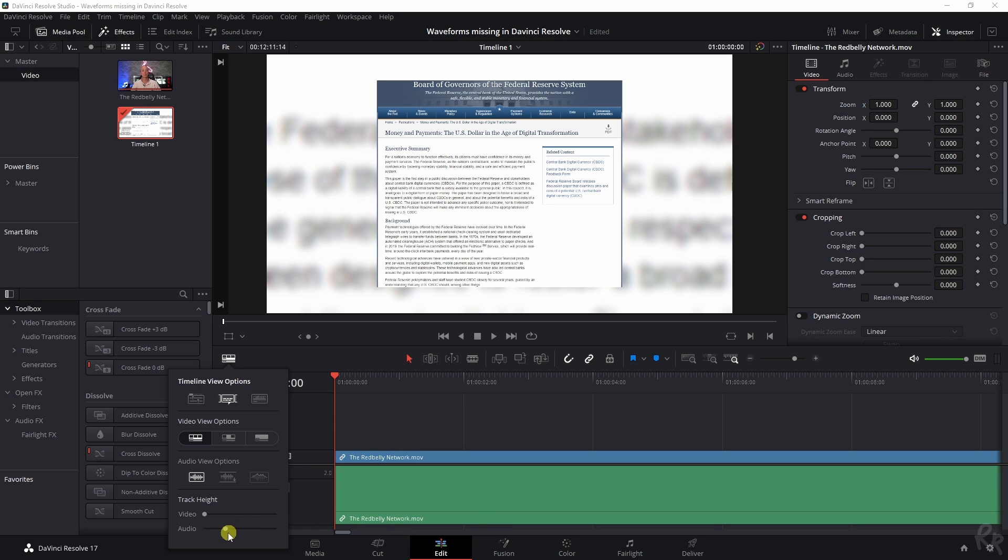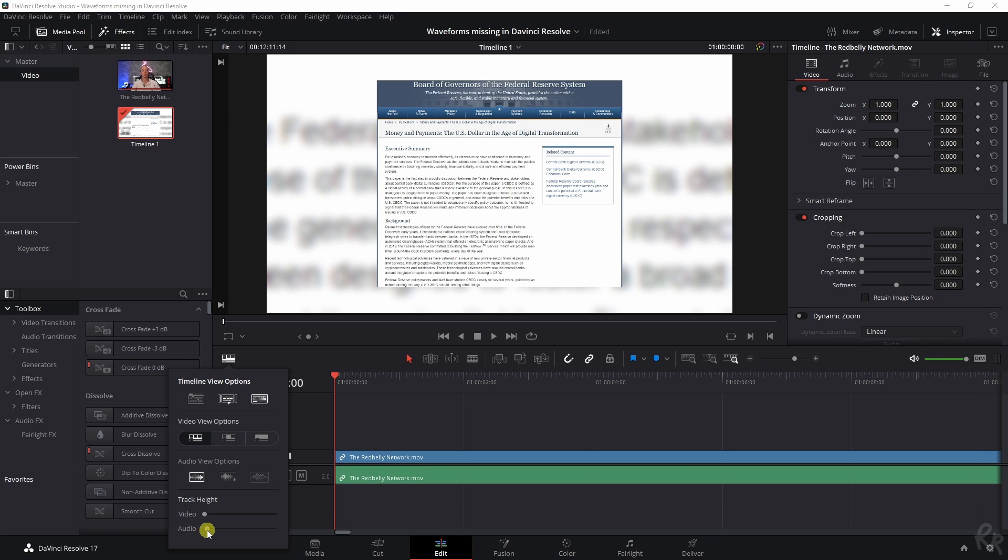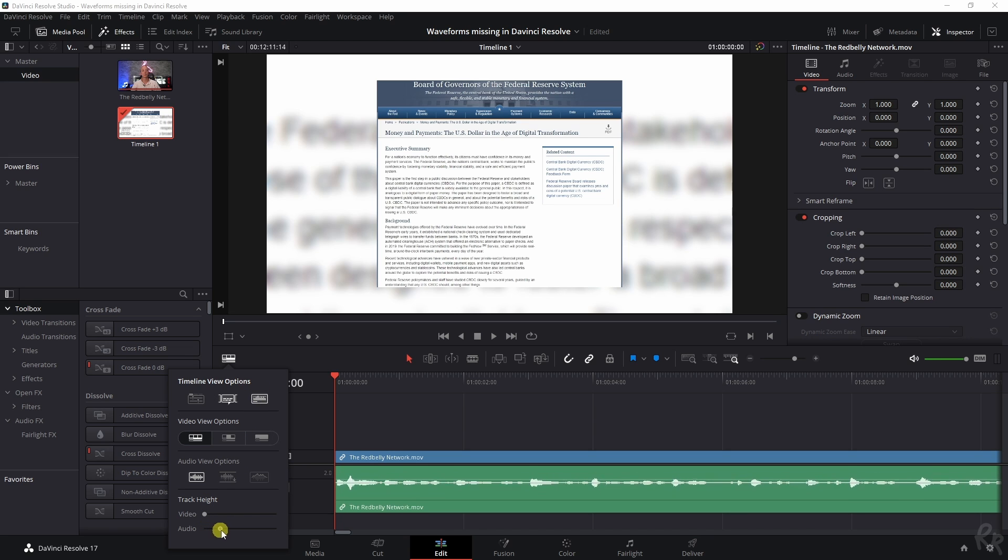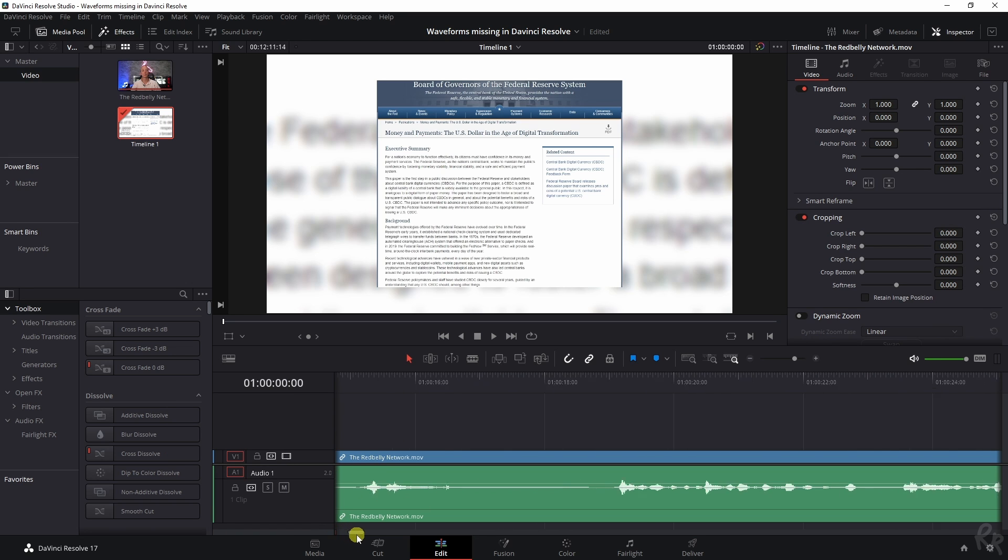It will show the waveform if we click this Audio Waveforms option. Sometimes it just gets deselected and I'm not quite sure why, but there you go. Now the audio waveform is back, which means that...